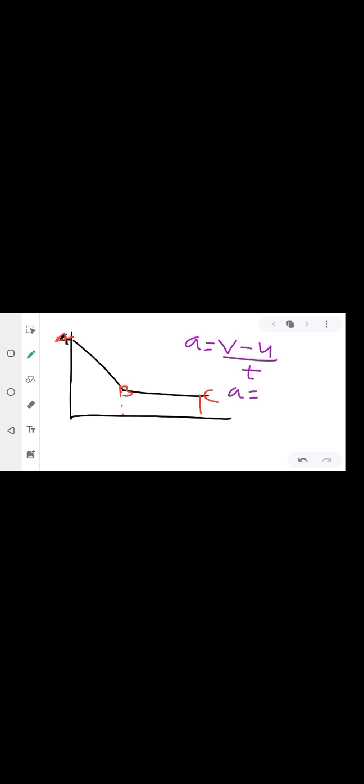So the graph comes like this, goes like this, and then like this. There is point A here, point B here, and point C. We are calculating deceleration. The formula for deceleration is the same as for acceleration: acceleration equals final velocity minus initial velocity, divided by time. We are calculating the deceleration between point A and point B.